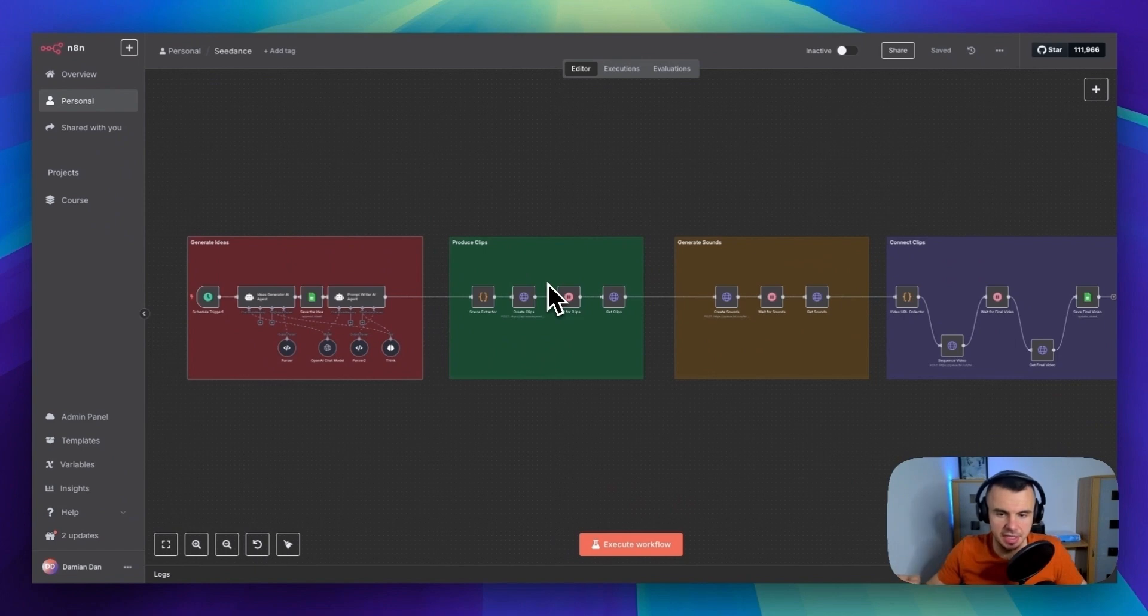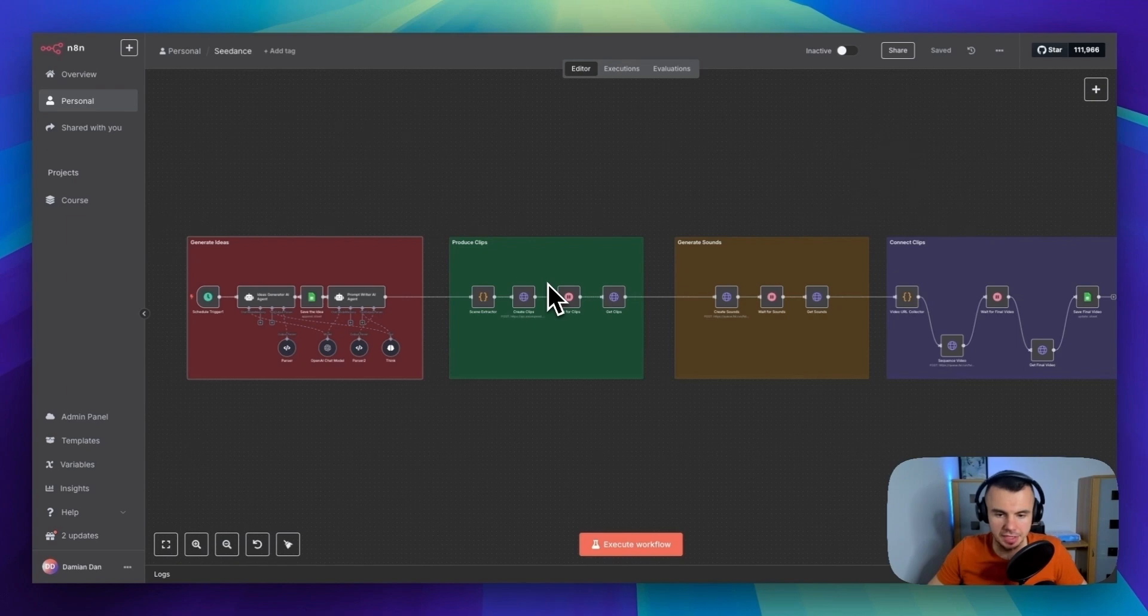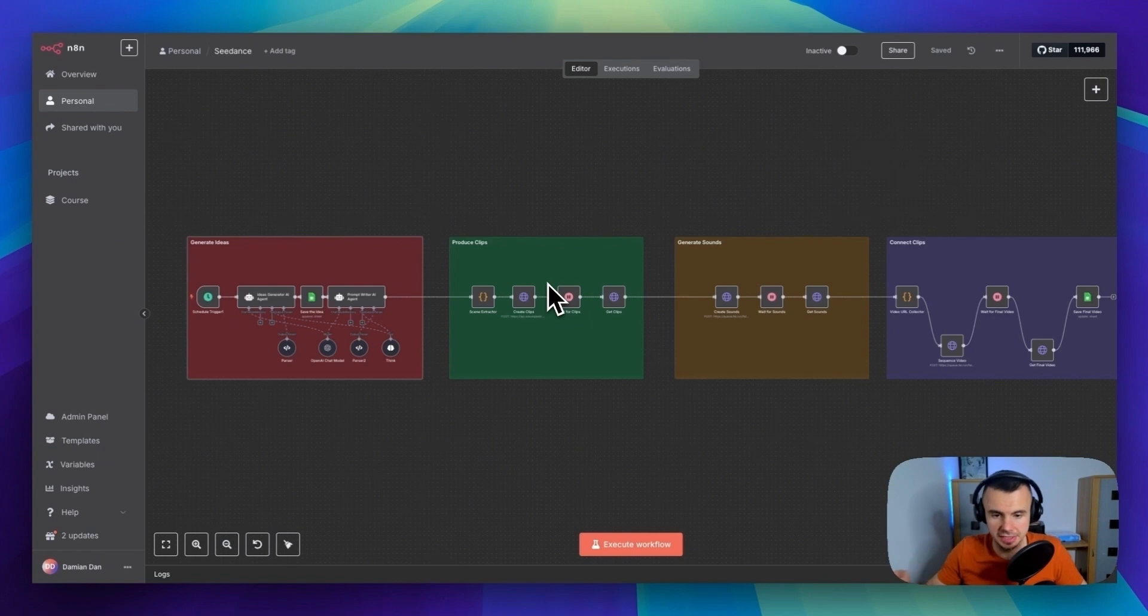Then the second agent takes that idea and breaks it down into multiple detailed scene prompts. So from one idea, we are getting like 10 to 13 different scene variations that we can fit to Seedance, our AI video generation model.